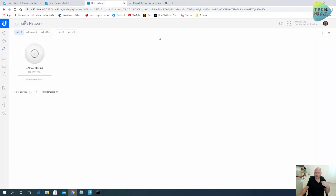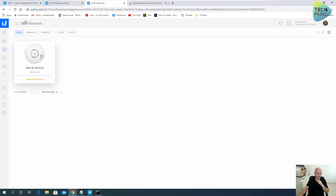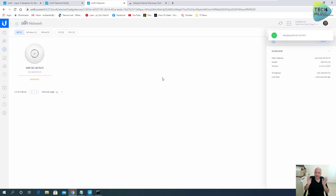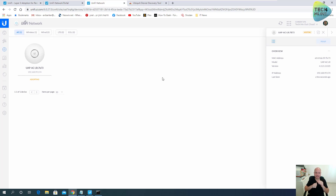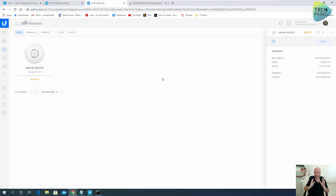It will take about two or three minutes, even less. And as you can see, my device is already pending adoption. I can go ahead and adopt it. Keep in mind, this is my cloud AWS Unifi controller — in a matter of minutes this access point will be adopted. But this was a very manual process. It applies even when your Layer 2 adoption doesn't work, but it's still a very manual process.